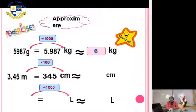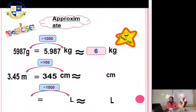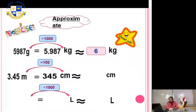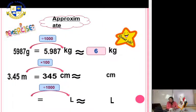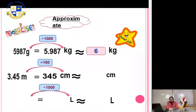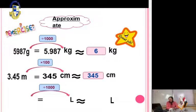Move the decimal point two digits to the right. The answer is 345. Approximate to the nearest unit — the unit digit is 5. We have no more digits after it, so it stays the same: 345.